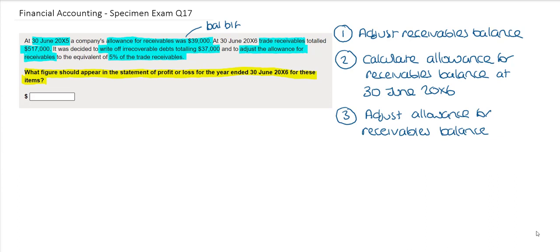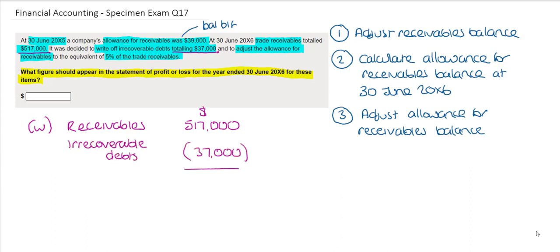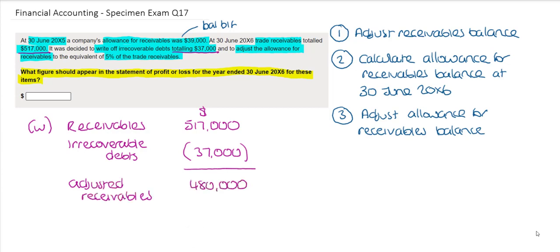Let's set up a working to adjust our receivables balance. We know from the question that the receivables amount is $517,000. We have also been told that it's been decided to write off irrecoverable debts totalling $37,000, so we will need to remove those from the receivables balance. This gives us our adjusted receivables balance of $480,000, and it is on this figure that we will calculate our allowance for receivables.